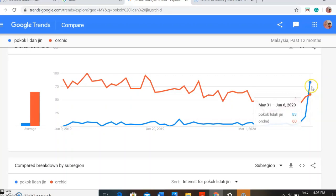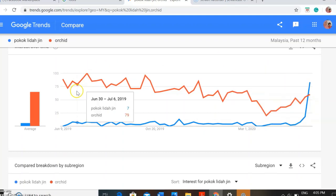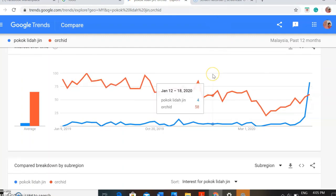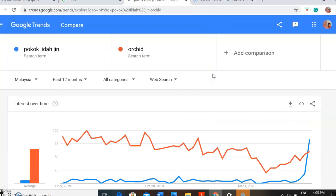So you need to know how to find a supplier for the products you want to sell. By using Google Trends it will help you to decide which product you want to choose to sell for your online business. This is only the basic way to find information.